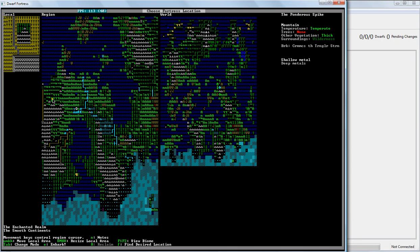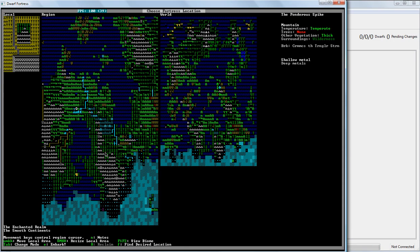You have here the three different main windows. You have your world view, which is very compressed. Each of these little squares is equivalent to about six squares, maybe eight squares, I think. And then you have the regional view, which is most of the world.